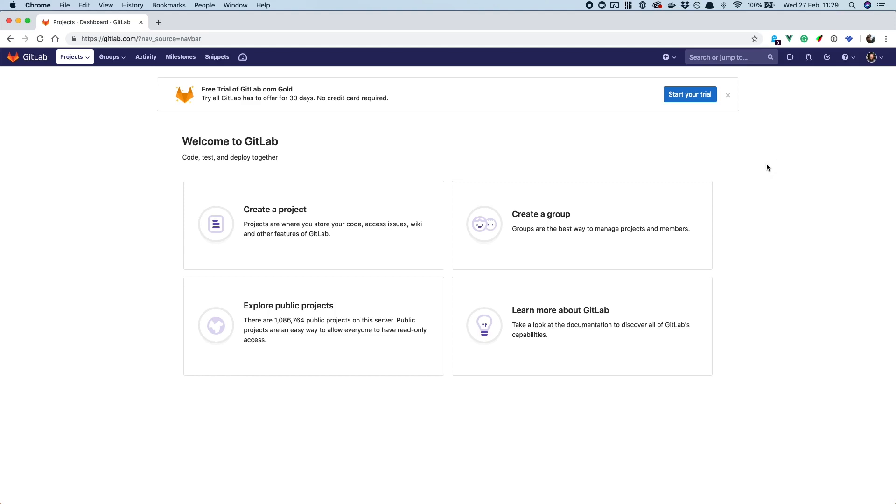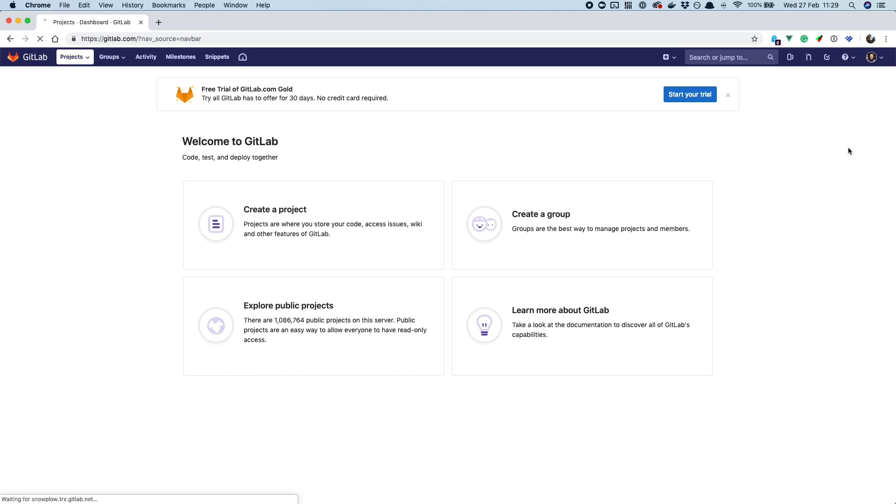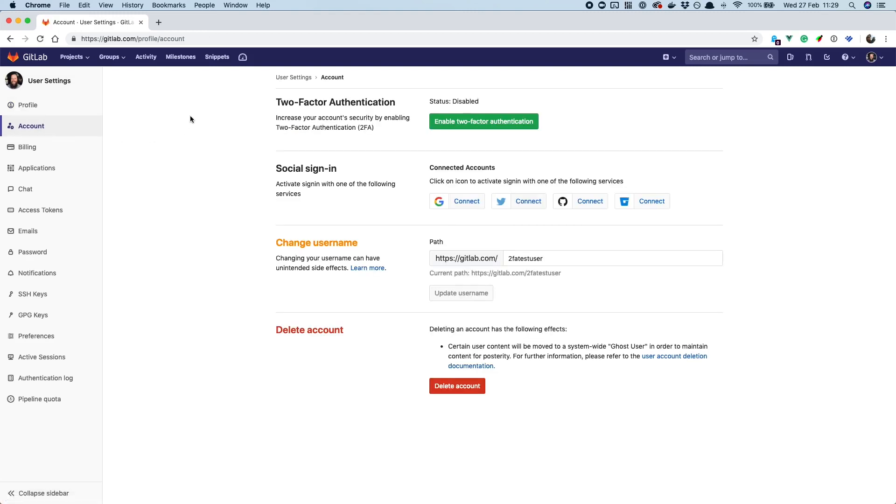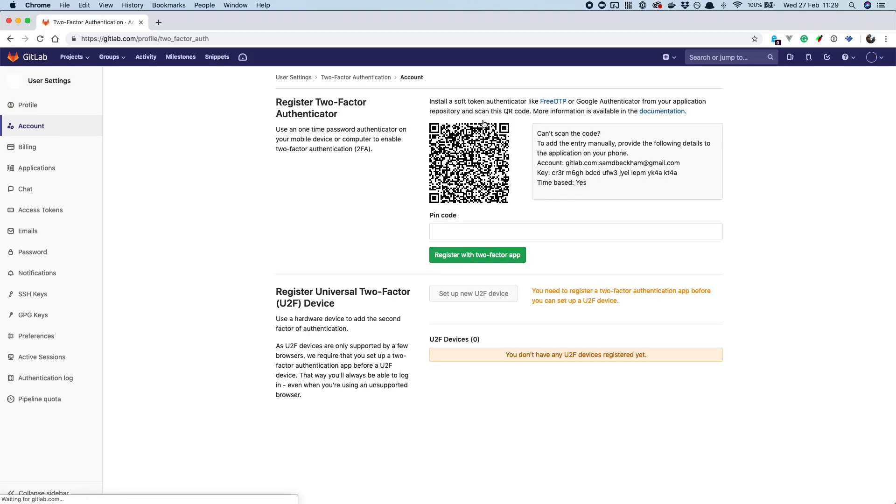So we just come up here and go to Settings, and then once you're over here we go in the sidebar to Account, and then you see this two-factor authentication section and a big green button that allows you to enable two-factor authentication. Now this is the QR code you need to scan in your authentication application, whatever that may be.